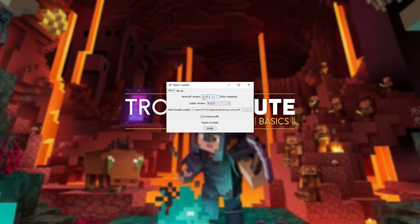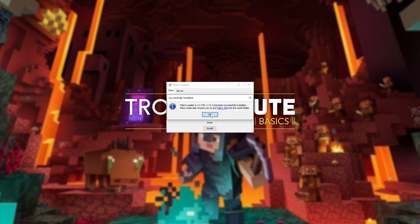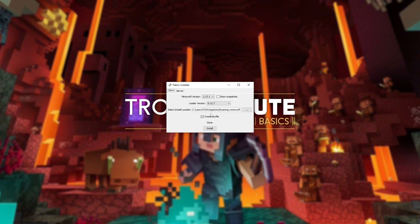I'll set it to 1.17.1, the latest loader, etc. Install. And you can see it's successfully being installed. Make sure you put Fabric API into your mods folder. Cool.